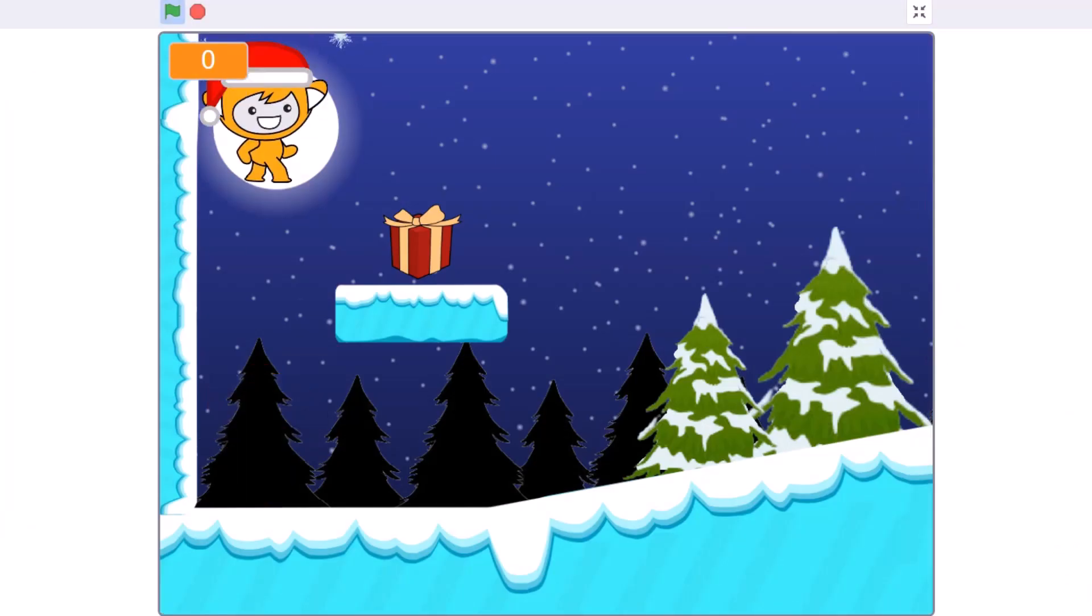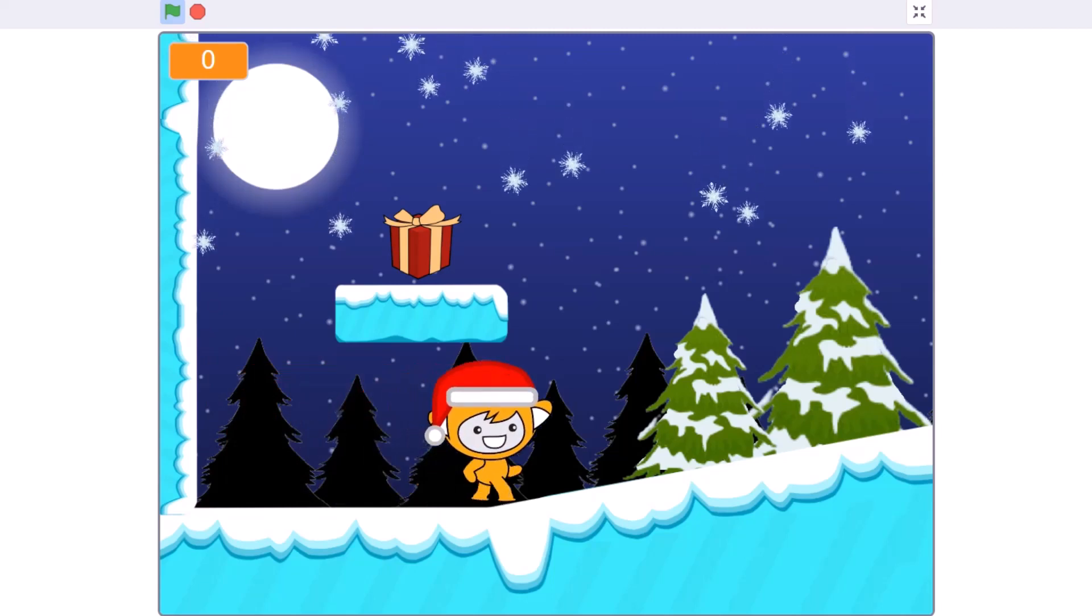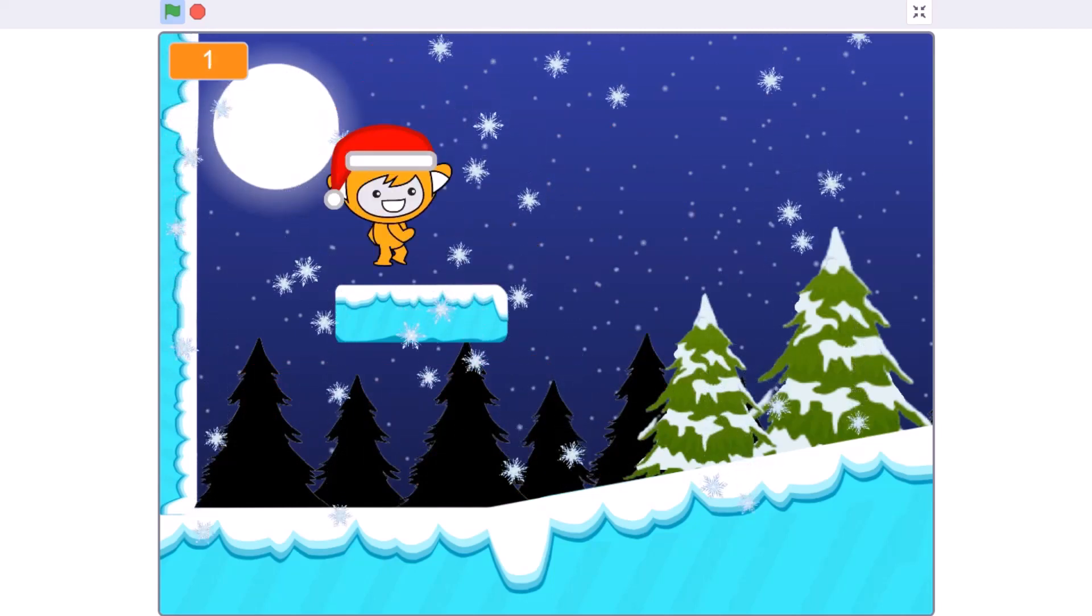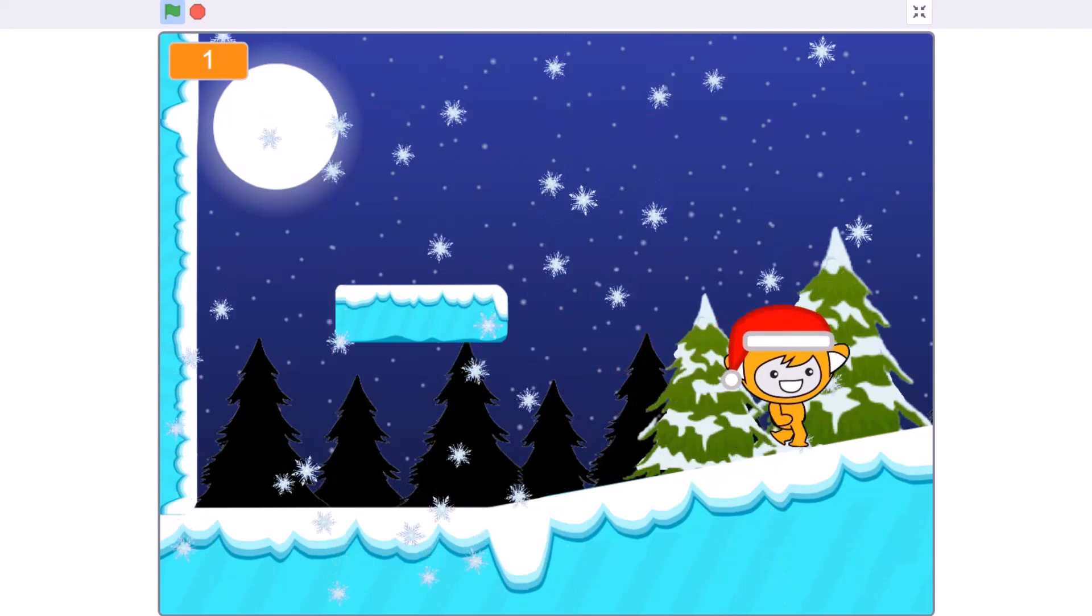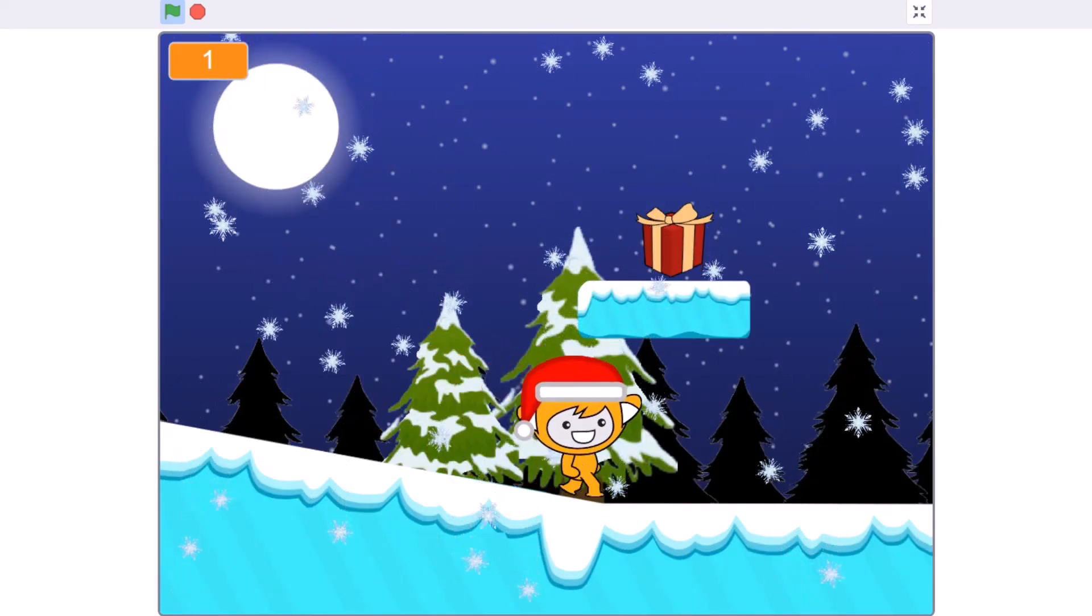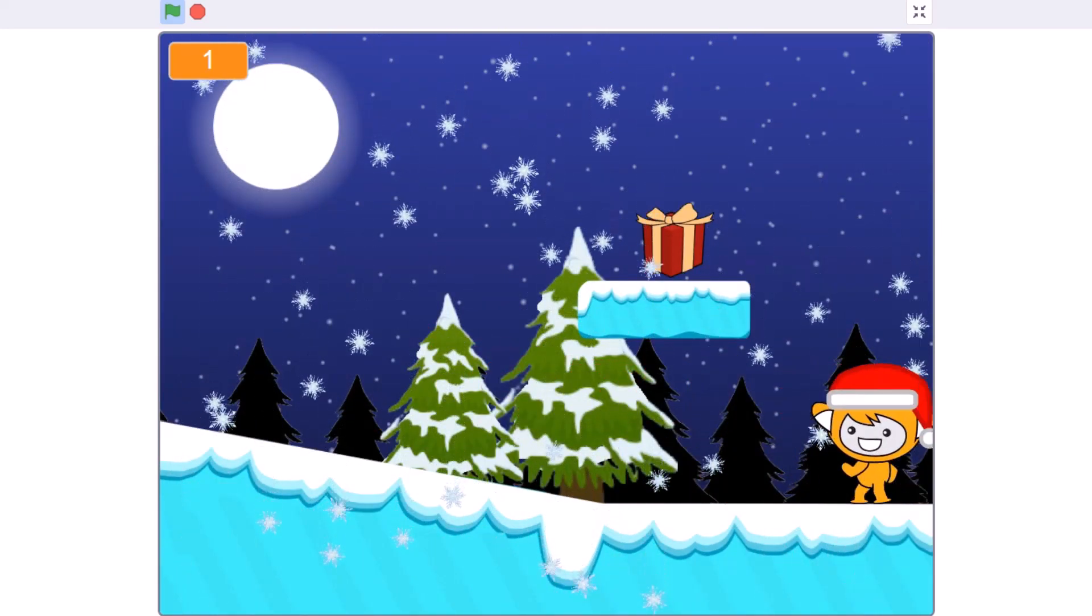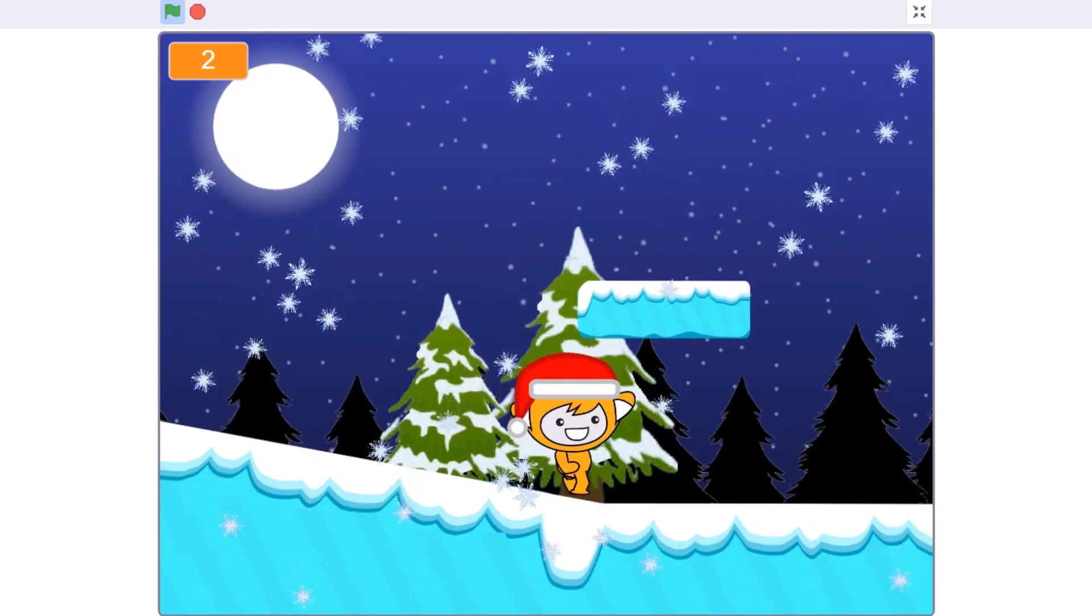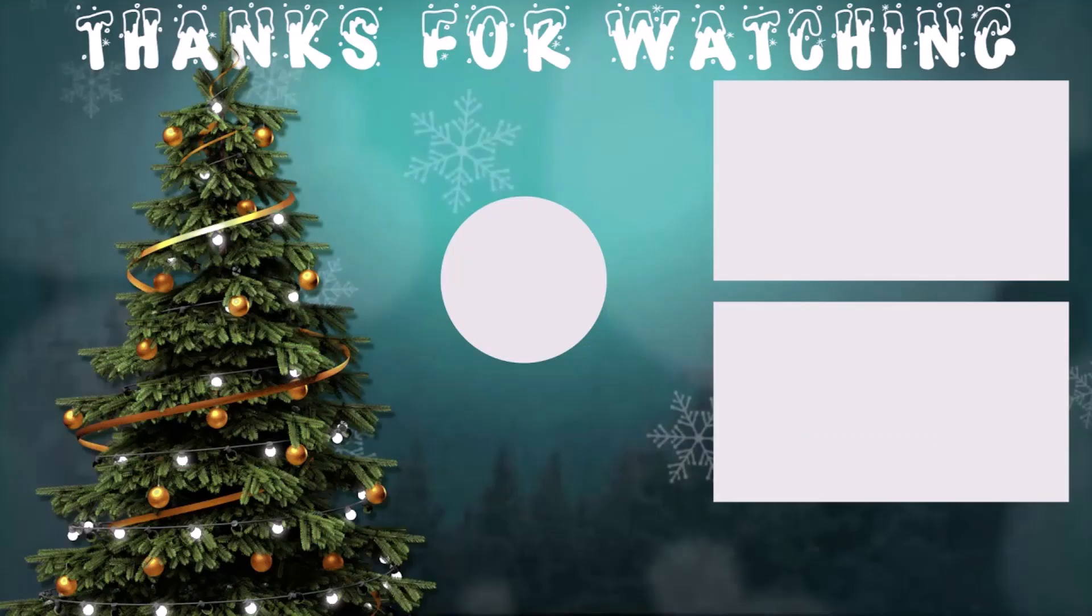So if you like the project, don't forget to like, share, and subscribe for more such videos. Don't forget to put the notification bell on. Bye, meet you next time.